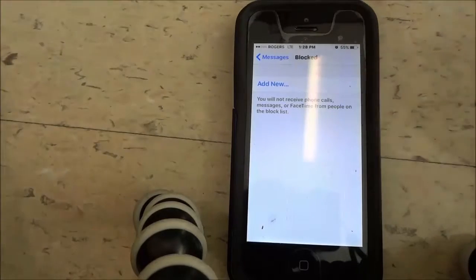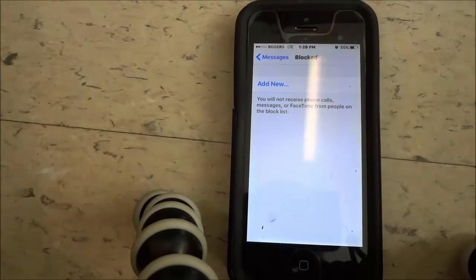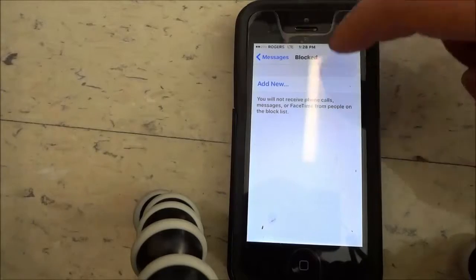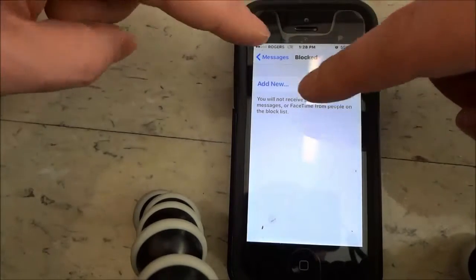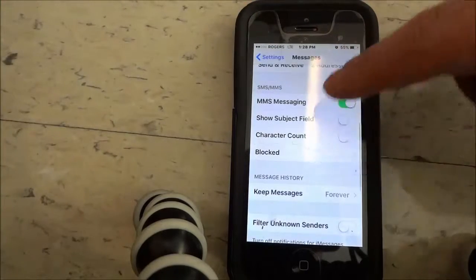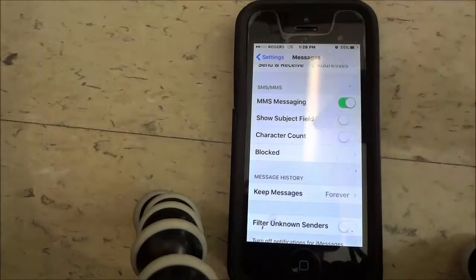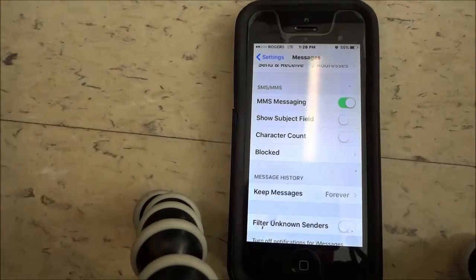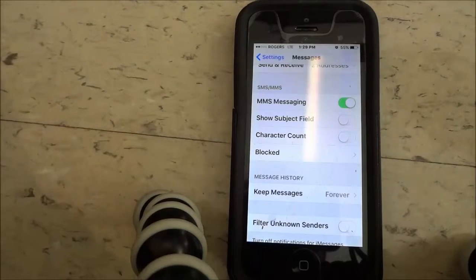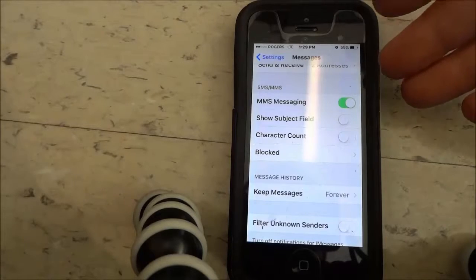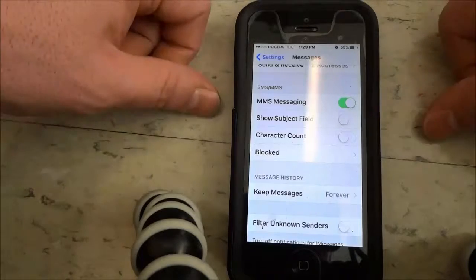And then if you ever want to unblock them, you can also remove them from the block list. Just to clarify, if you block them from this screen it will not only block them from messages — because this is in the Messages section — but it will also block them from calling you and FaceTiming you as well. It's literally that simple. Just follow the steps in this video and you will be able to block a phone number or a contact on an iPhone. That's all I have for you today. Thanks for watching.